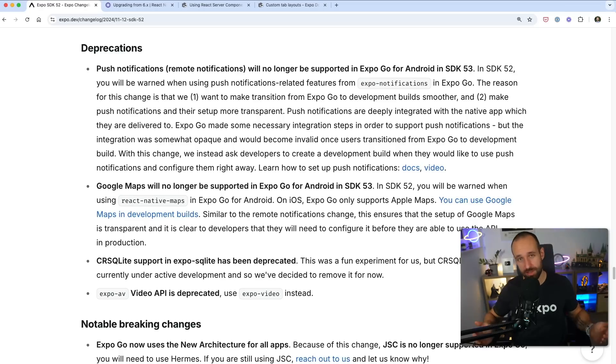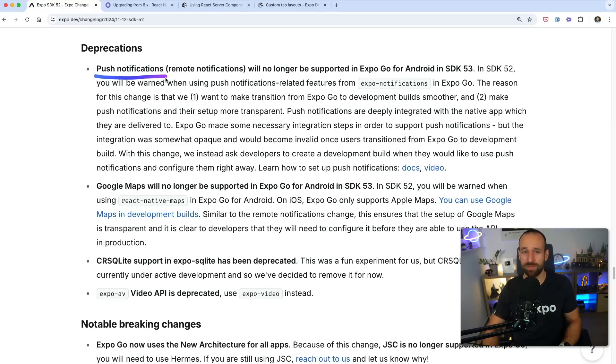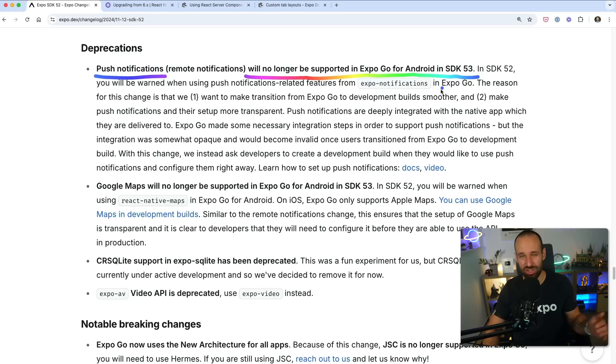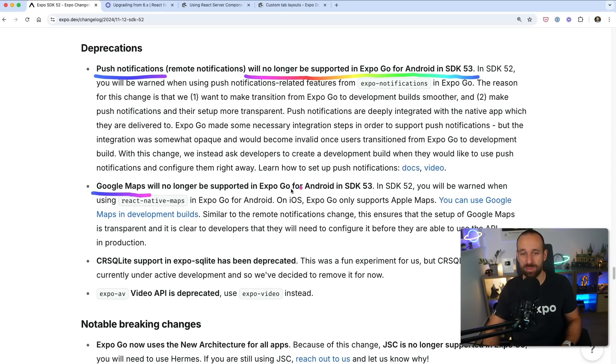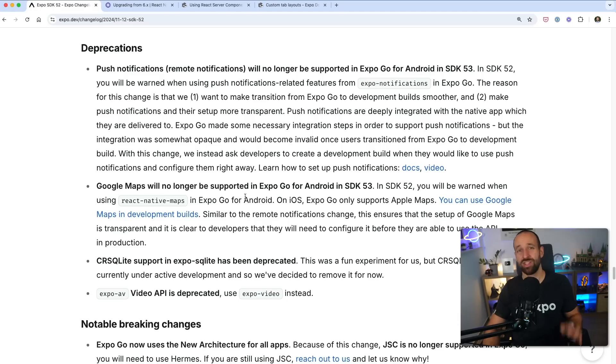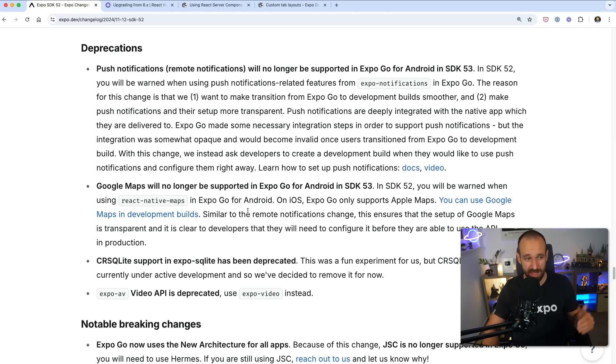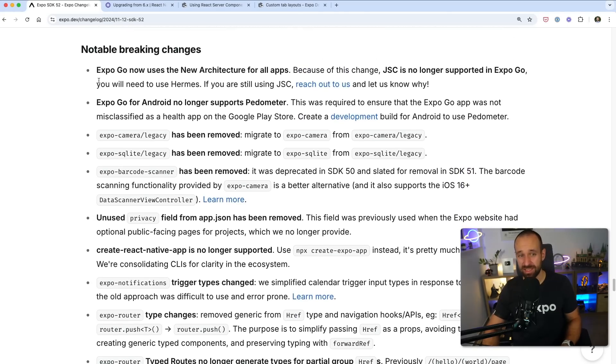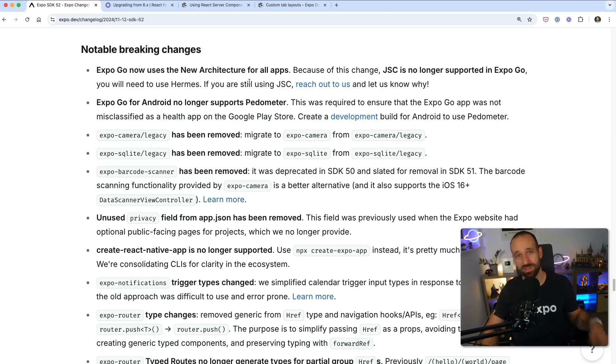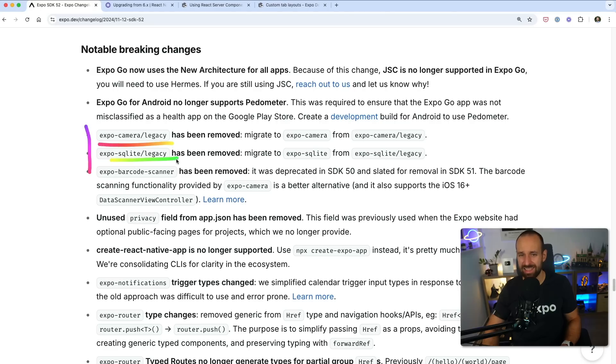With every new version, there are some deprecations and breaking changes, although they're minimal. In terms of deprecations, the most noteworthy is regarding push notifications, which will no longer be supported in Expo Go for Android. So, in general, you anyway want to move away from Expo Go. I will come back to this in the end, I think I said it in the last SDK as well, because the same story is true for Google Maps will no longer be supported in Expo Go for Android. Just make sure you are using pre-built and you're getting your systems ready to use pre-built. Expo Go is really meant for sharing like a quick preview. On top of that, this is also a breaking change because Expo Go now uses the new architecture for all apps. So if you're trying to demo some old apps, they will probably not work anymore.